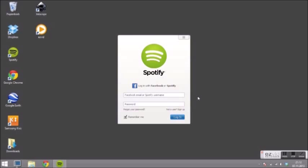After finishing the installing you will find this window on your desktop. Now you have the opportunity to log in with your Facebook account. To create a new Spotify account click here.